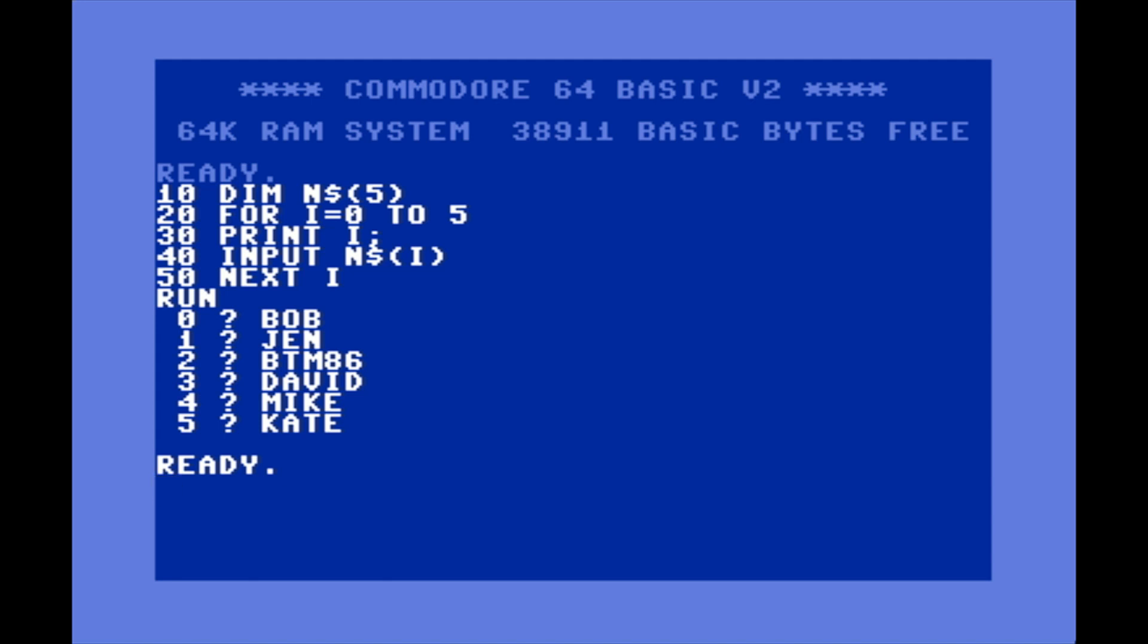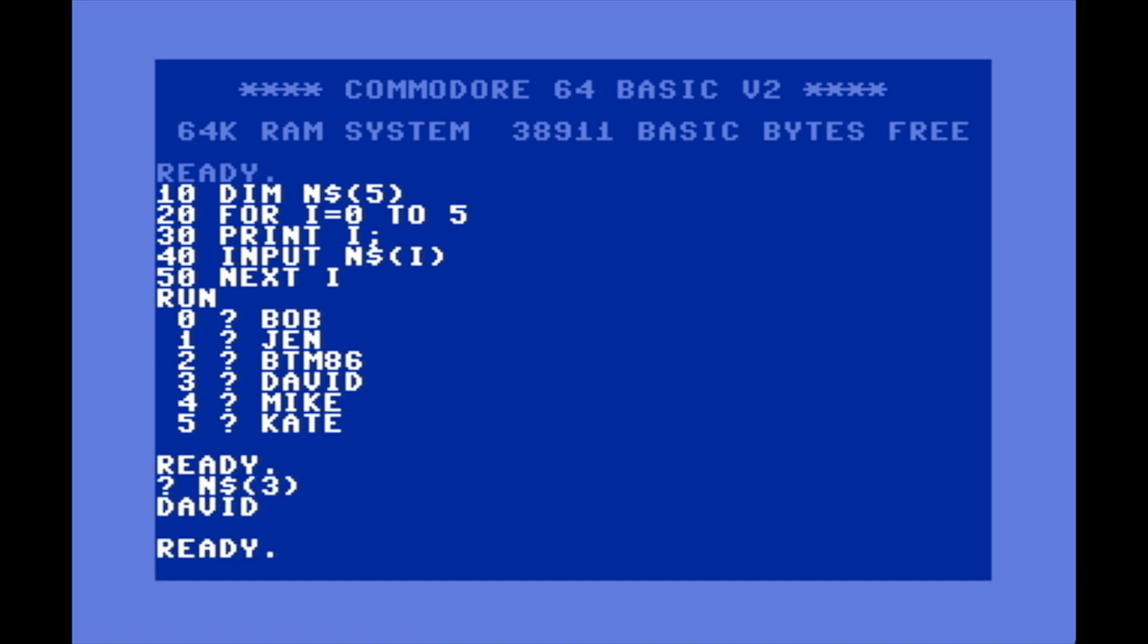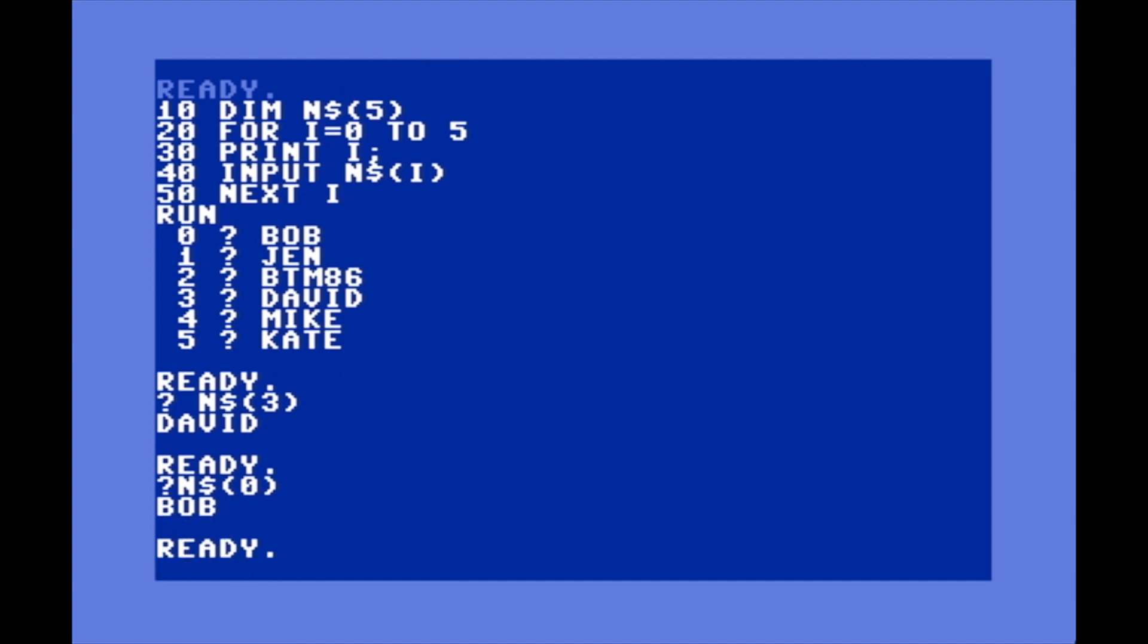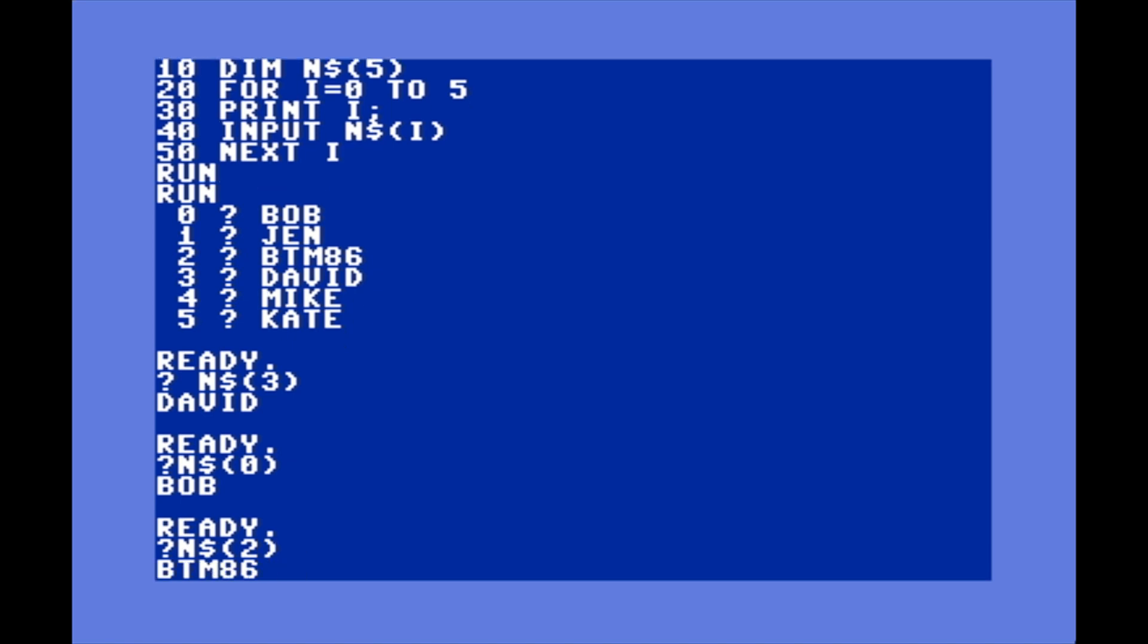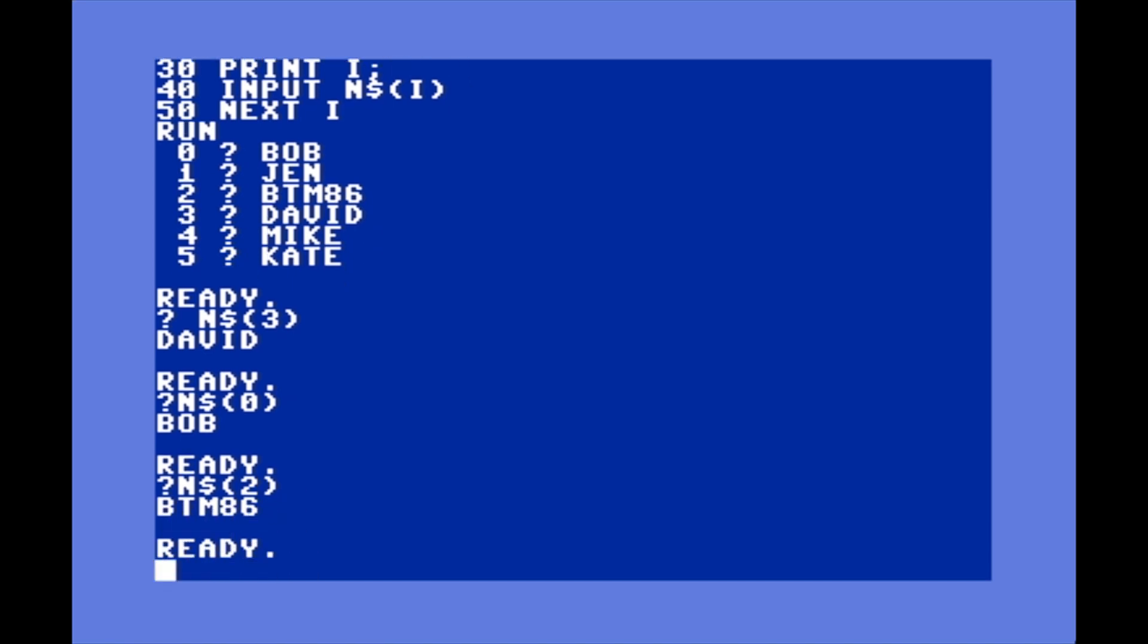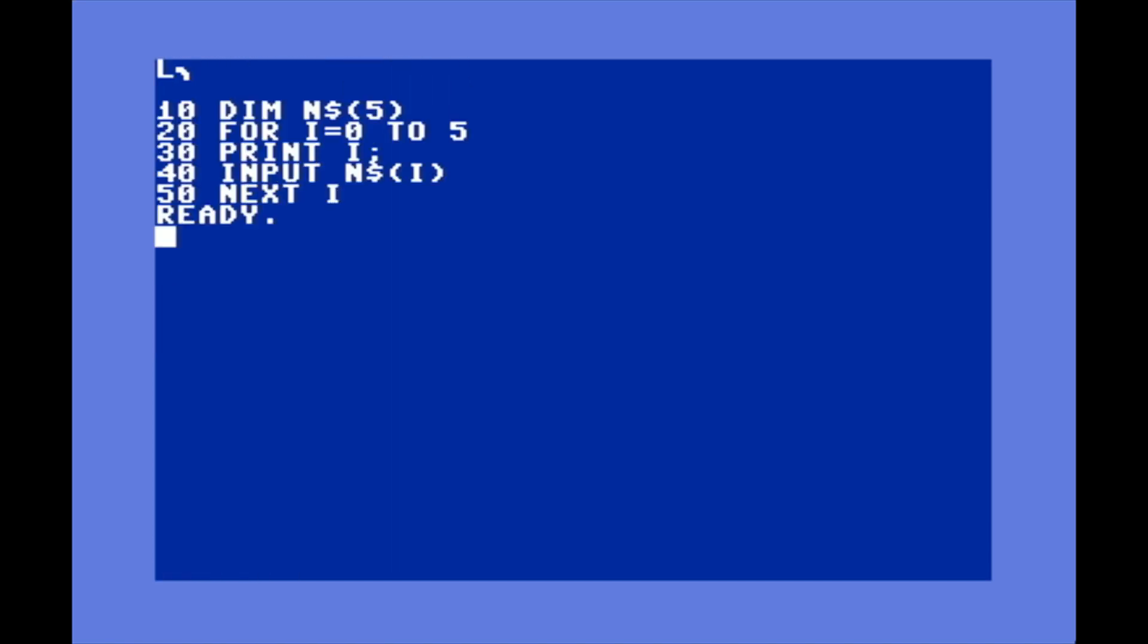Let's say I want to print out the third value. We can go PRINT - you can abbreviate that with a question mark in Commodore BASIC - and then we can go N$(3). As you see it returns David. PRINT N$(0) returns Bob. PRINT N$(2) returns Mike. You get the idea.